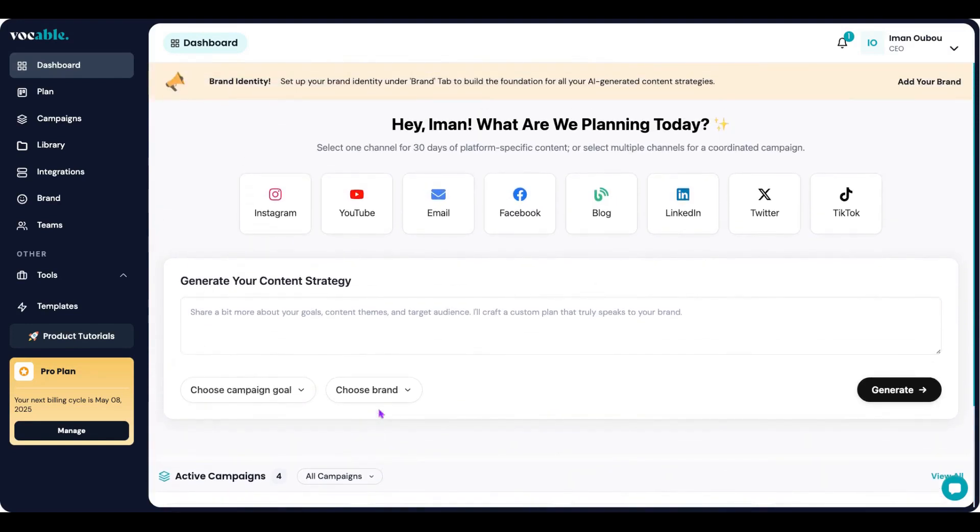If you want to add a new brand first before you create your campaign, you can do so from here in this banner or by clicking brand on the left navigation bar.